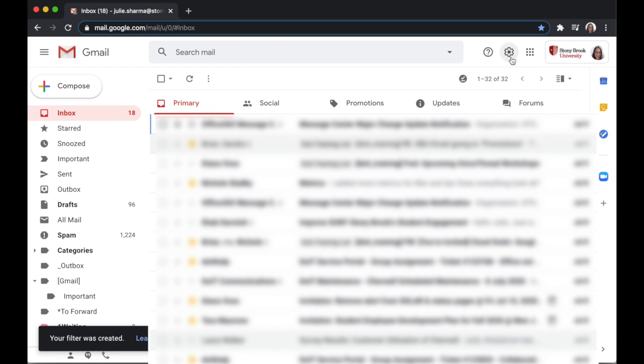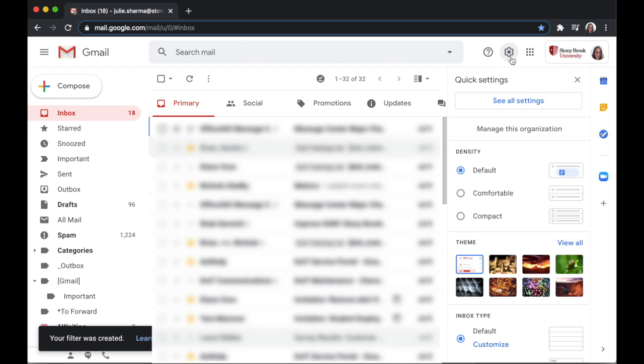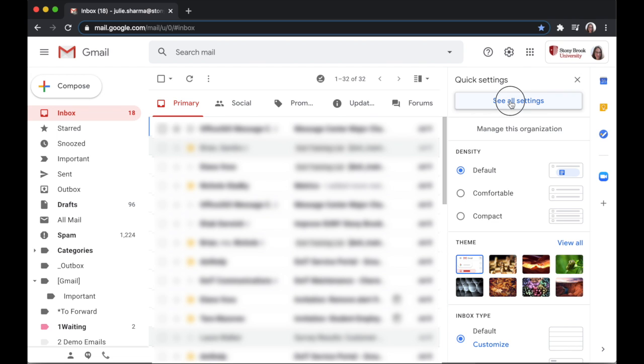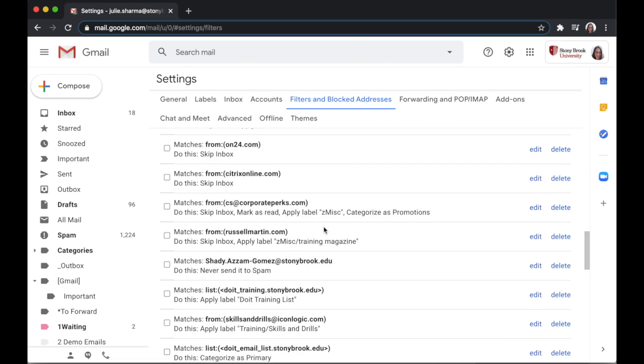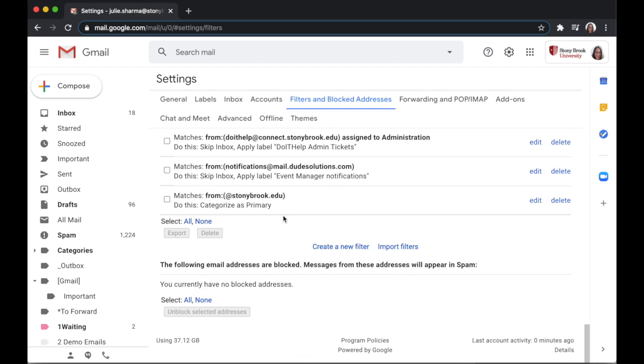If you need to change something you set up, go to the settings gear, see all settings, and you'll find it under filters. You can edit any filters that you've created here or delete them if you don't want to use that filtering anymore.